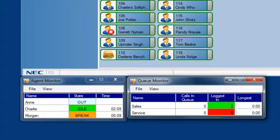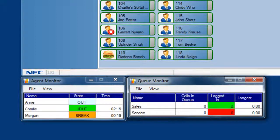This video shows the monitors that are available to desktop suite users. For many users, these are exactly what they want to view. Call center managers have many more monitors and metrics that they can view and monitor. Thanks for watching this video. We'll see you next time.